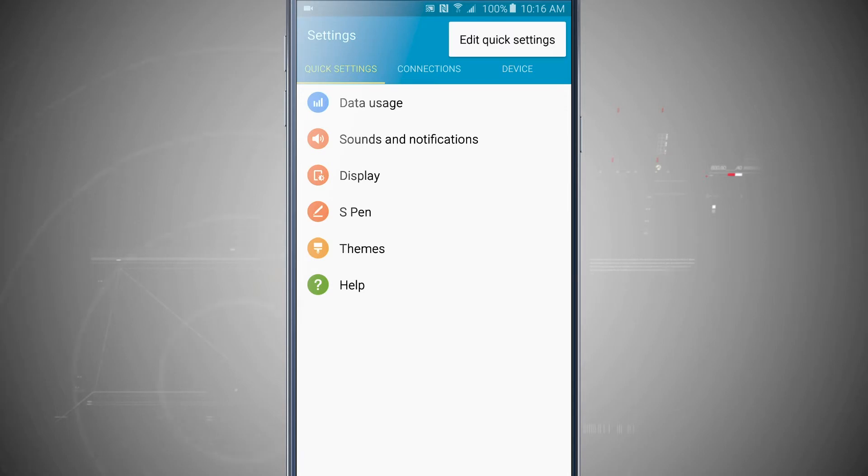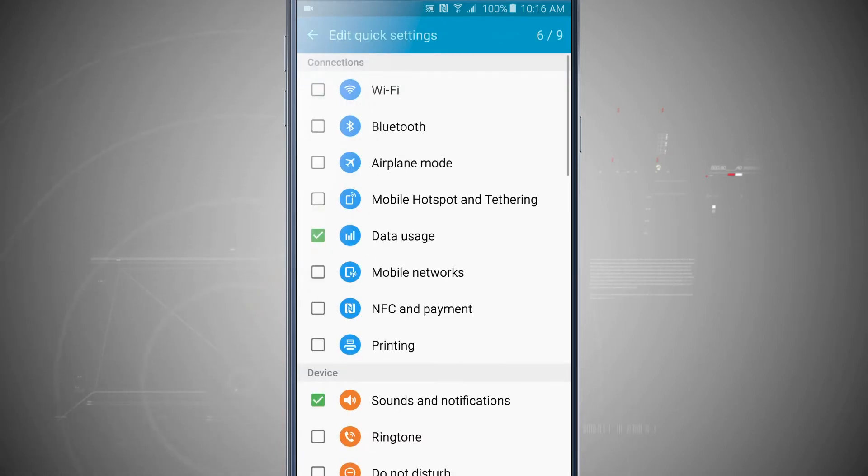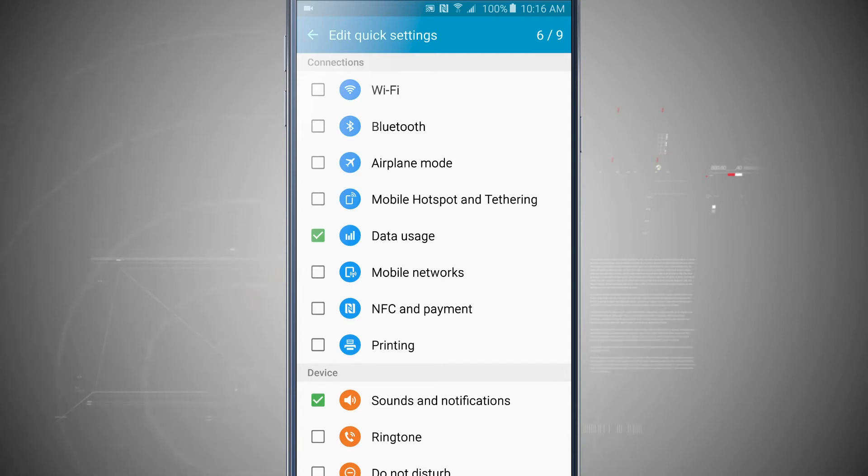So tap on the more section and tap edit quick settings, and this will allow me to check off or uncheck anything that I don't want showing up in the quick settings.